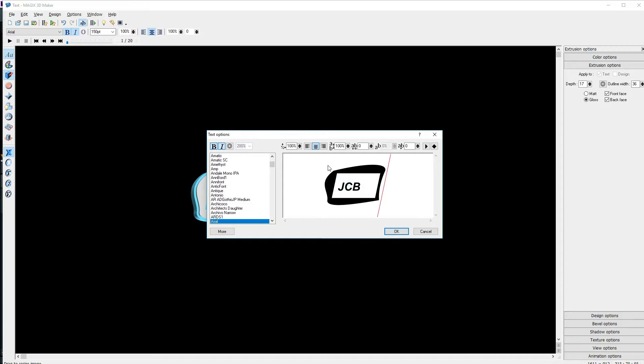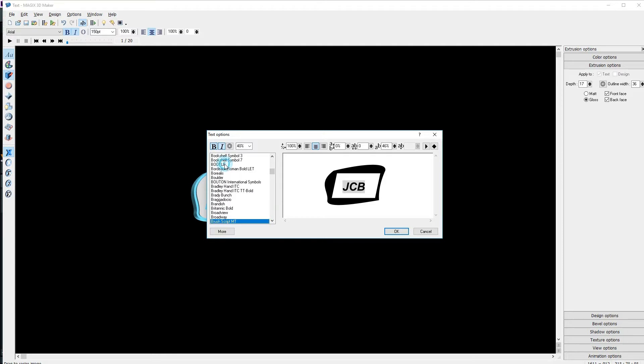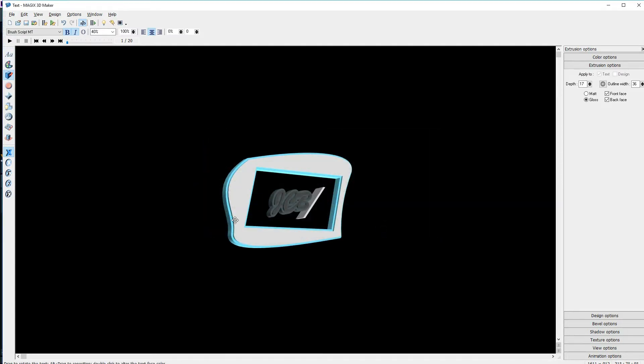I want the text a little bit more to the right, so I'll add in a couple of spaces in front of the text. Now I'll select the text and change the font. Good. Now I'll click on OK and turn off the cursor.